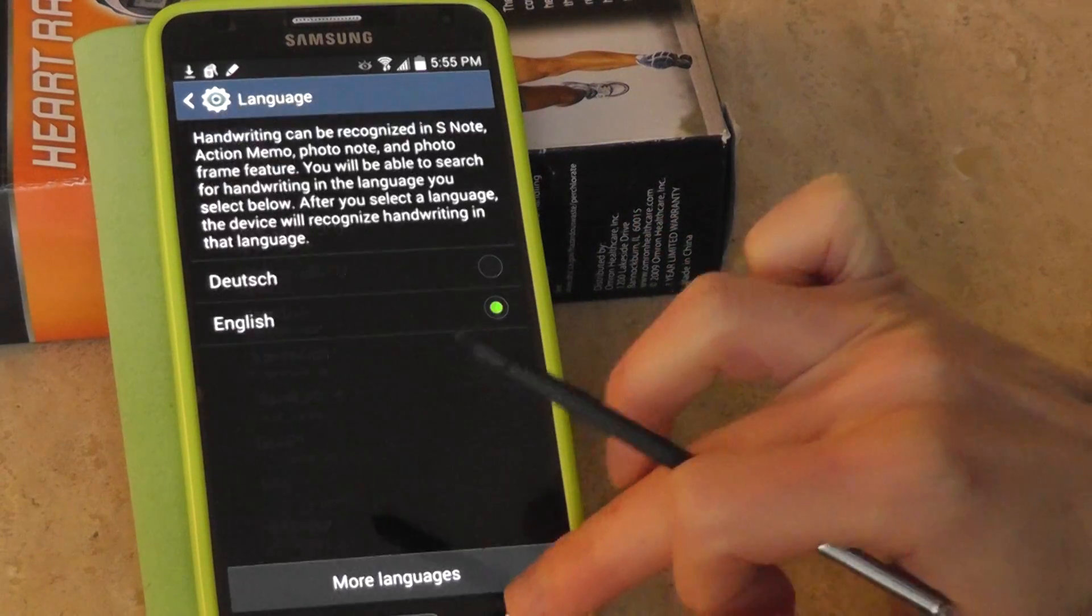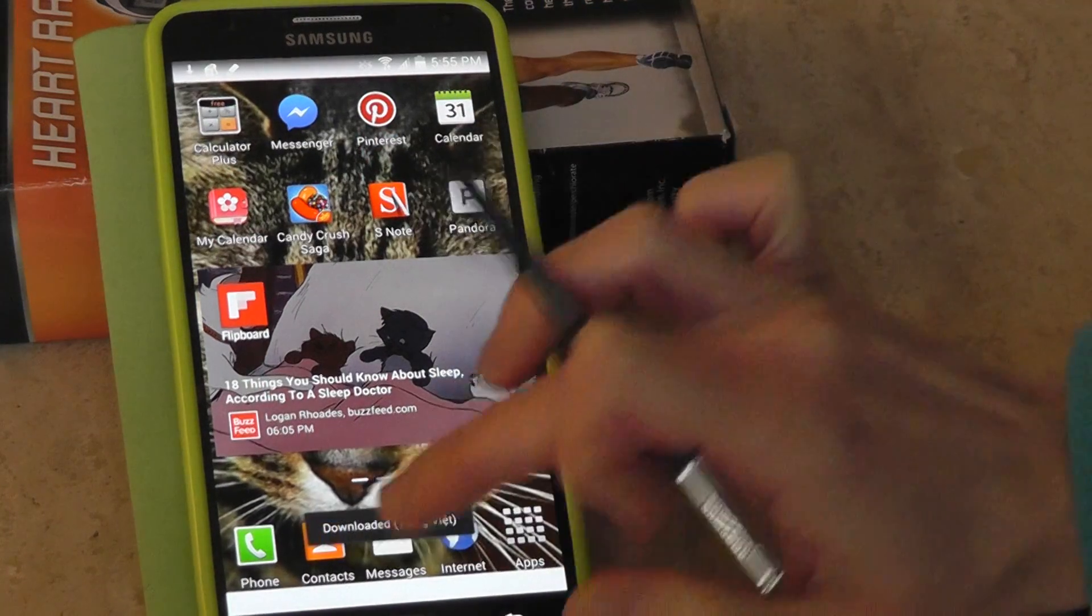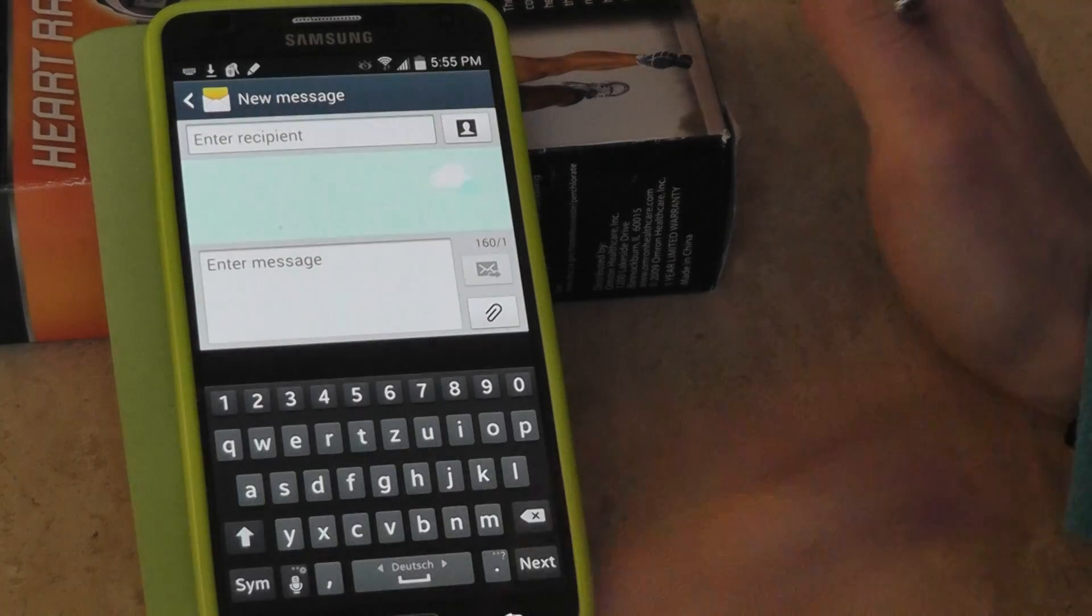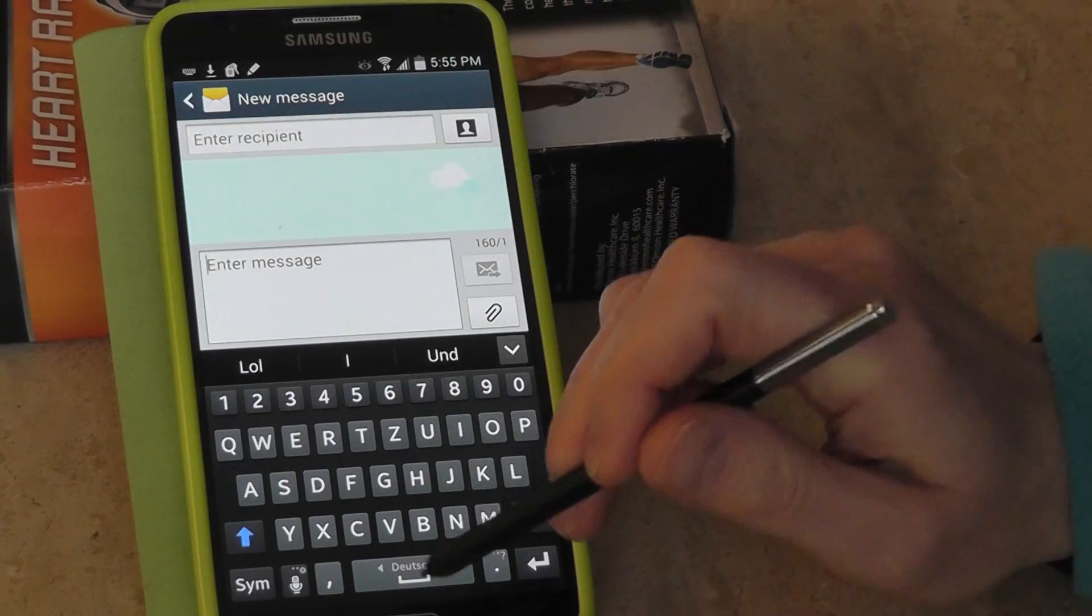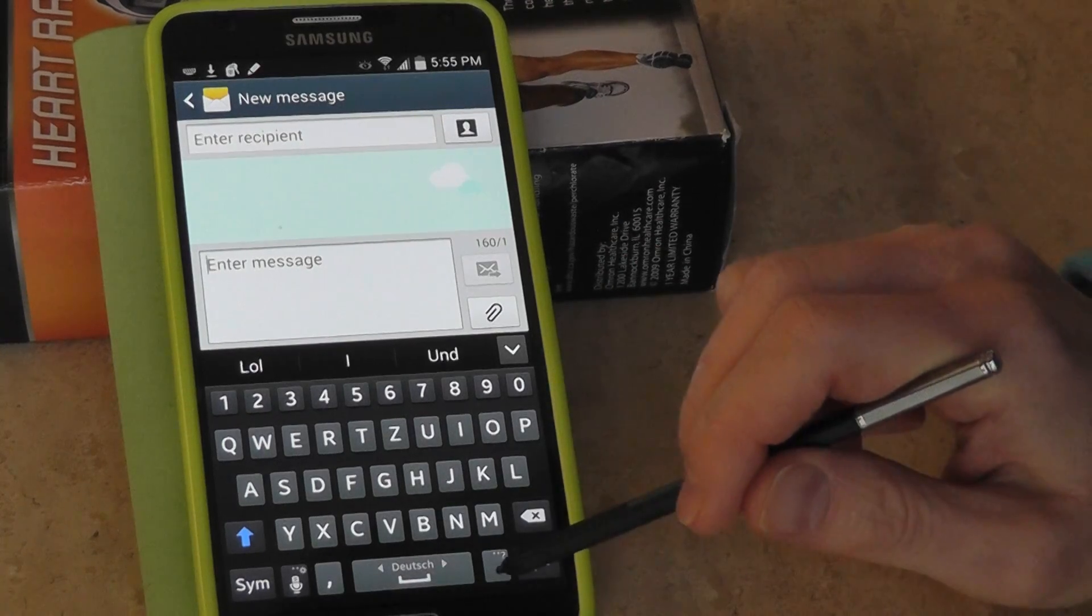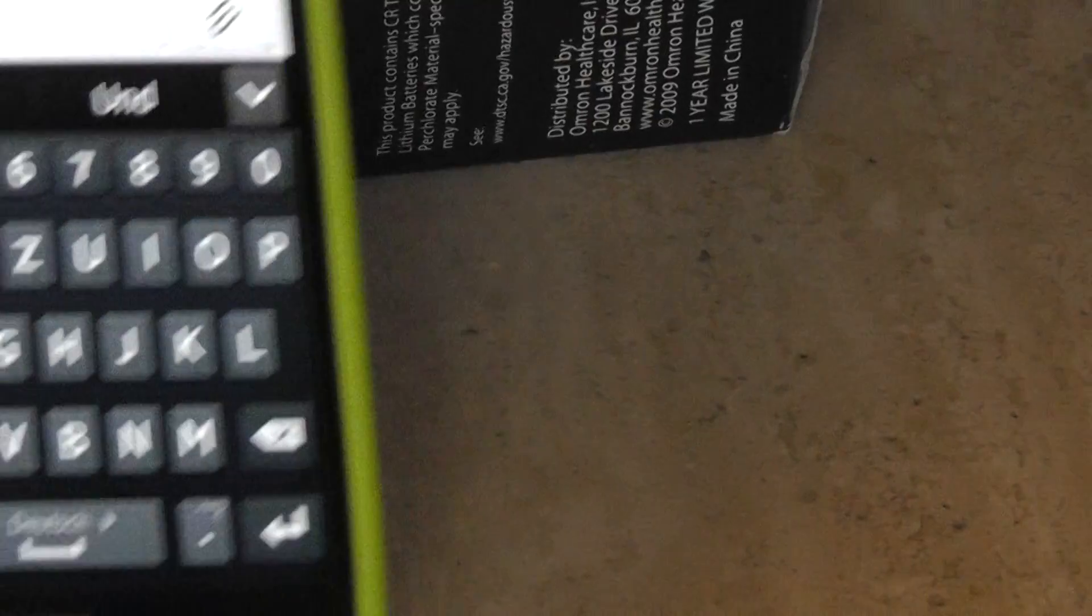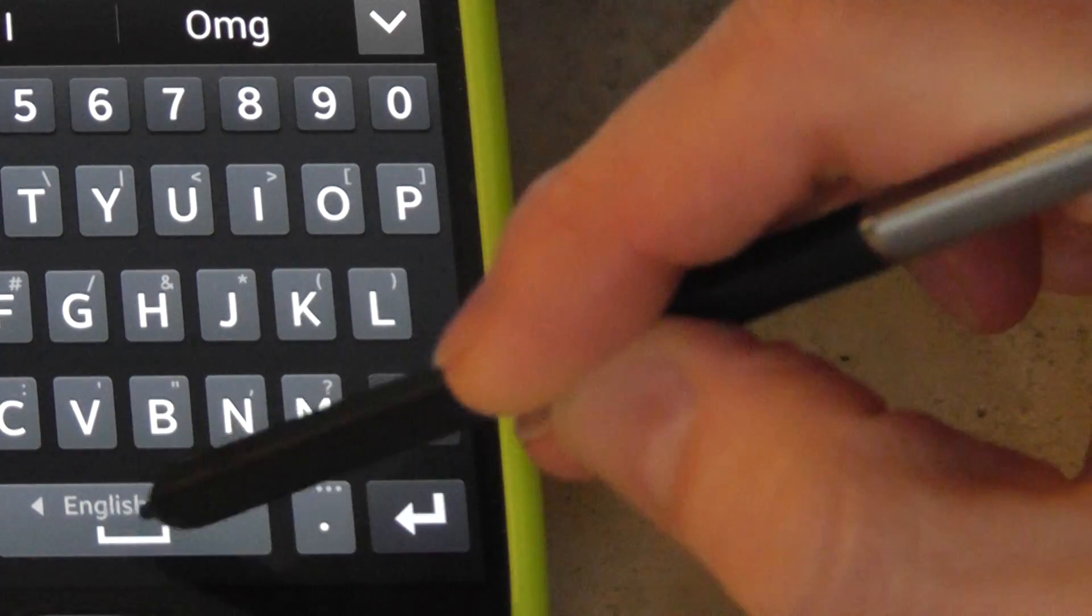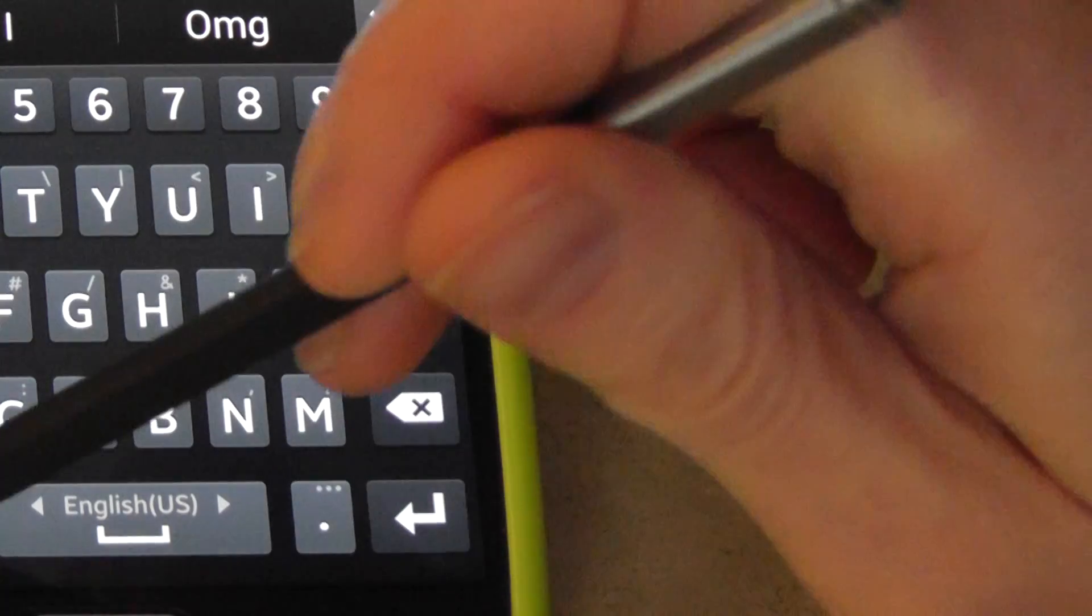And then when you have those picked, you can go to your text messages and then you can either pick German or English down on your space bar. Or if you zoom in really close, you see there it says Deutsch or English. So you pick whatever language you're going to be speaking.